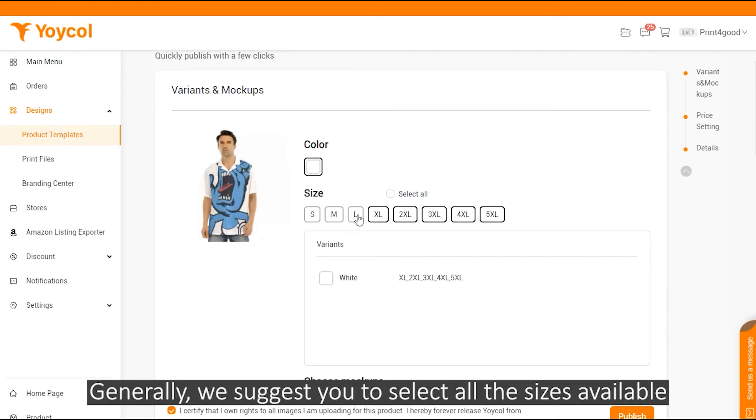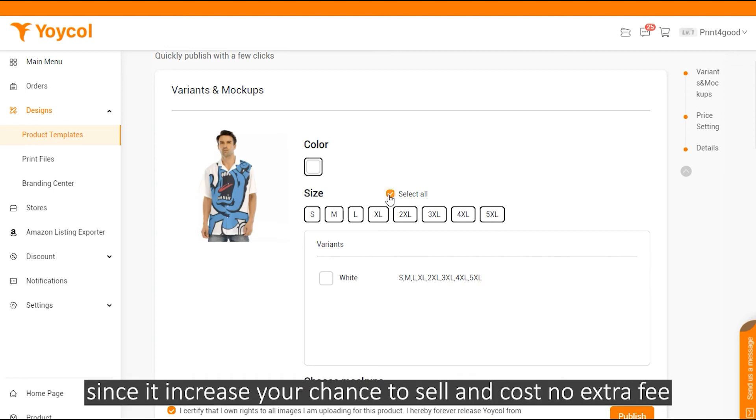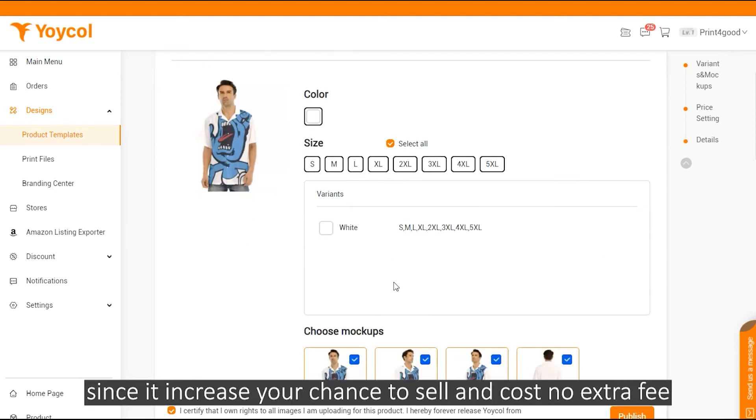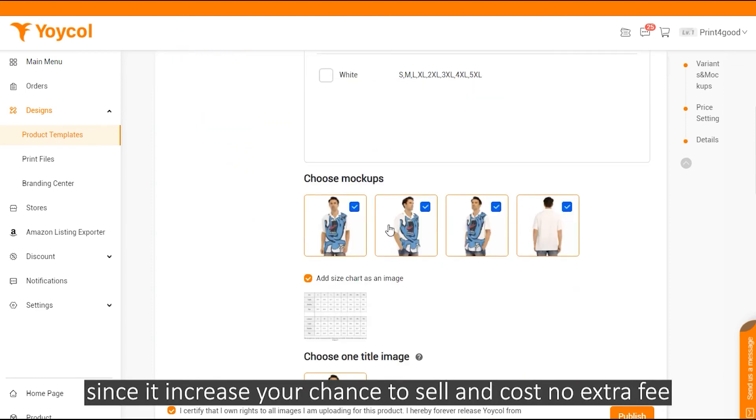And generally, we suggest you to select all the sizes available, since it increases your chance to sell and costs no extra fee.